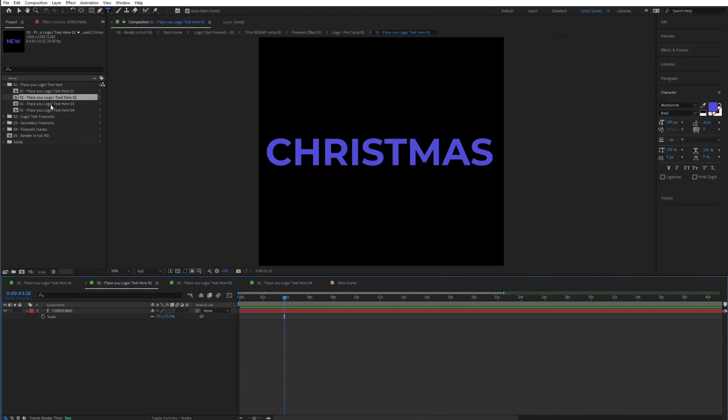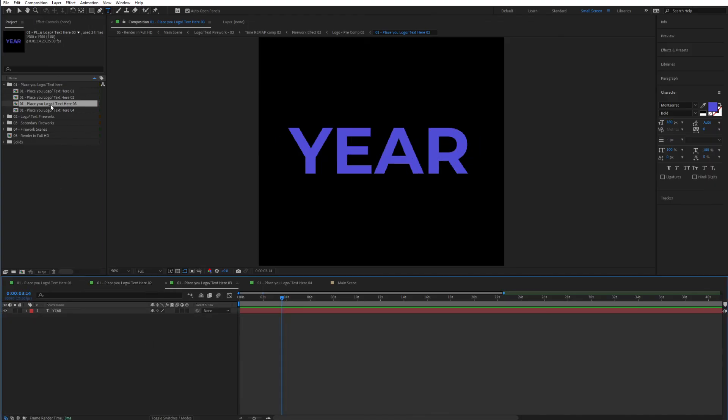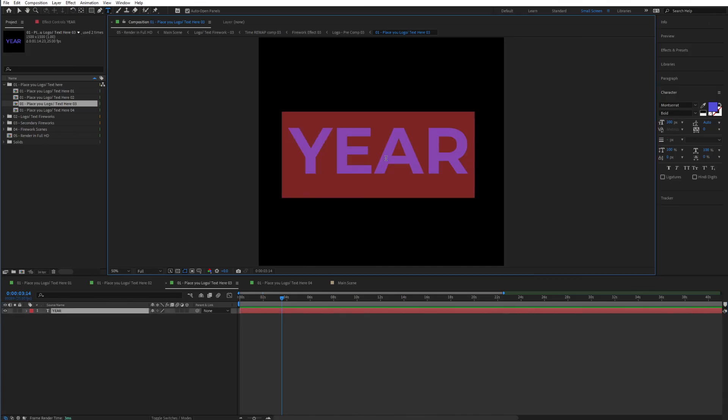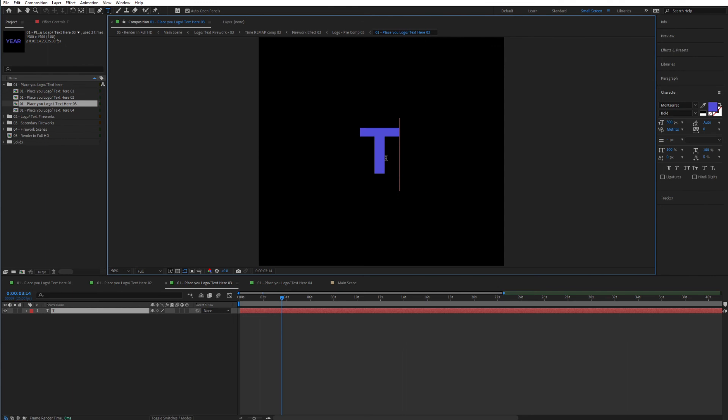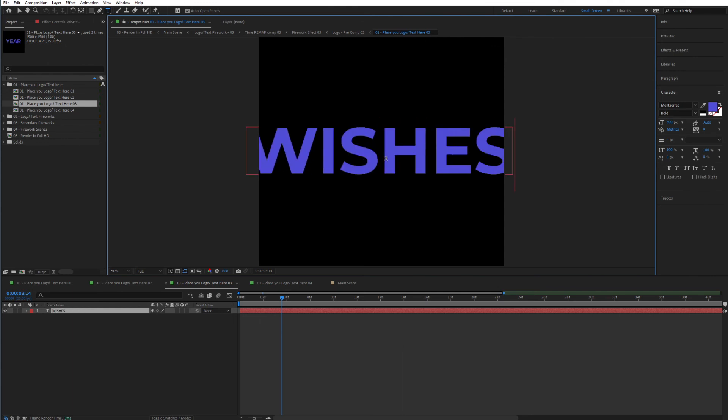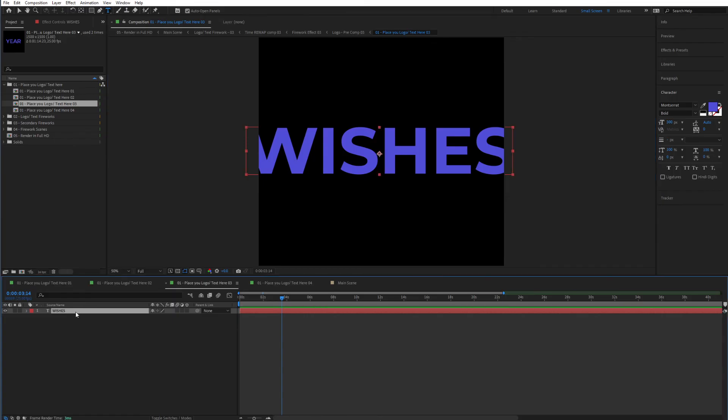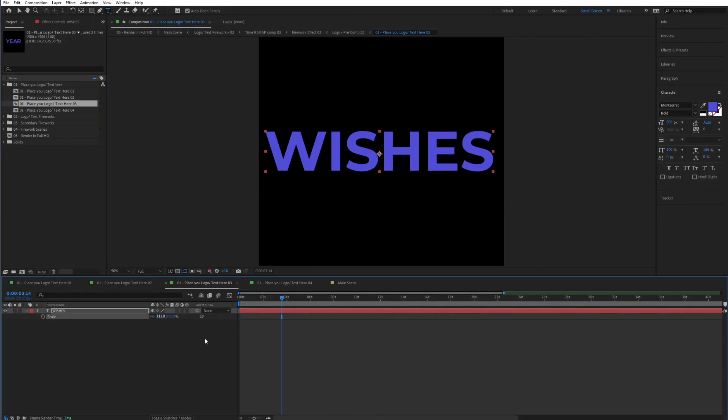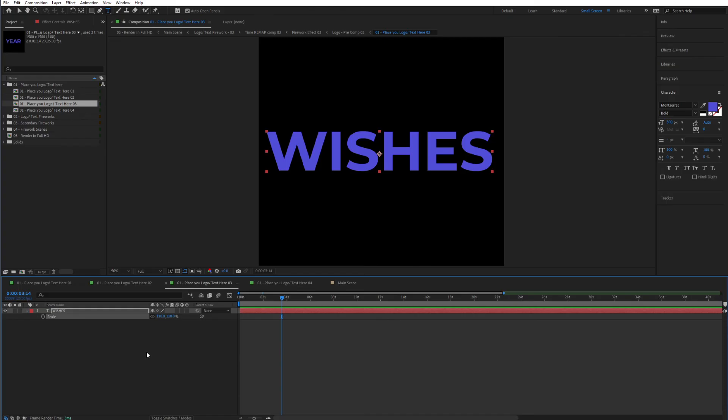Let's go to text three and let's type in to you, for instance, or wishes, maybe. So wishes. So Merry Christmas, wishes. And if I hit S on my keyboard once again, I can scale this so that it fits right in this box. Just like that. So let's make it 110. Perfect.